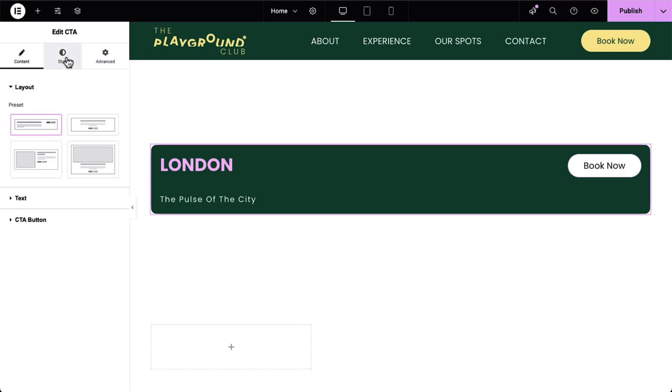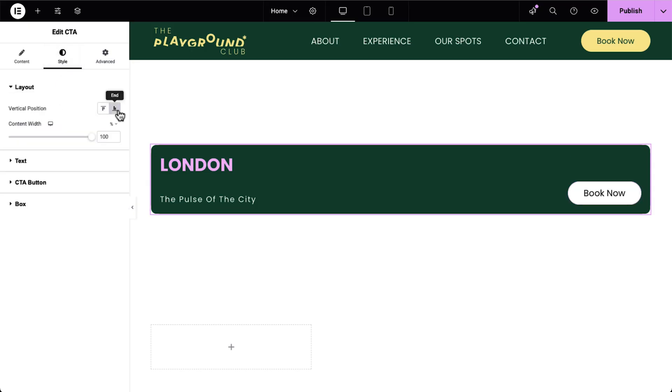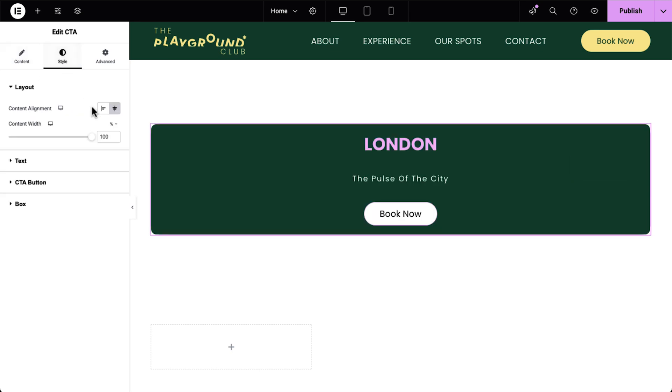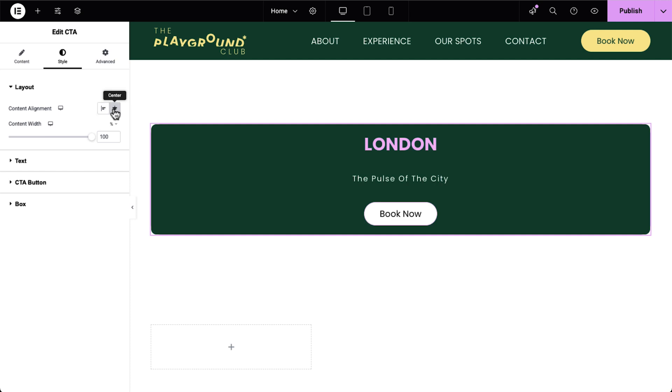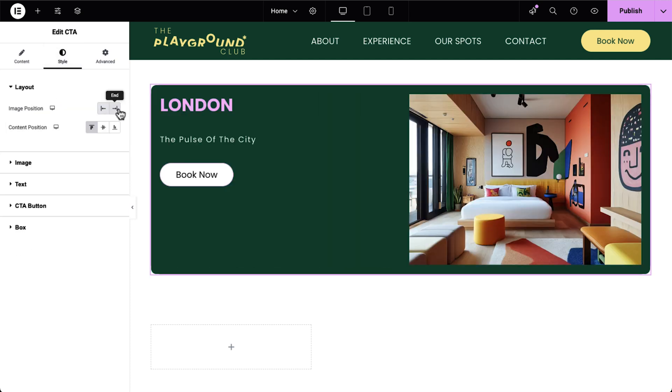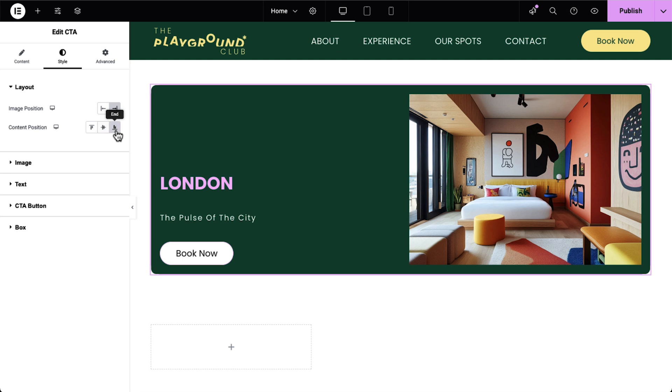These presets don't limit your creativity — they unlock different alignment options in the Style tab, giving you full control over personalization while keeping your design workflow smooth and intuitive. For example, the Focus preset allows vertical alignment for the CTA buttons. The Streamline and Storytelling presets arrange your content horizontally. The Showcase preset lets you control image positioning and vertically align your content with precision.